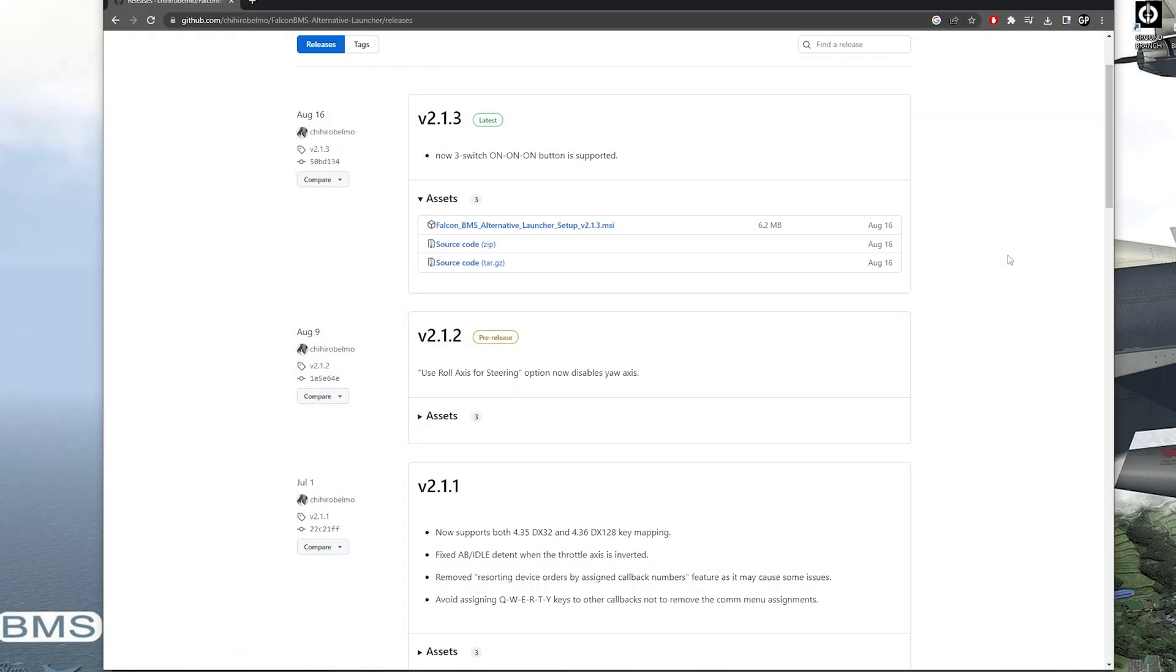Welcome to the channel and welcome to the world of Falcon BMS. Usually people have problems with mapping their controls and here is a way to make it a little bit easier for you.